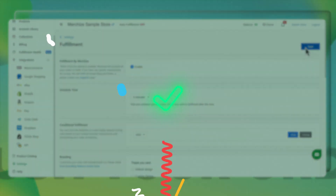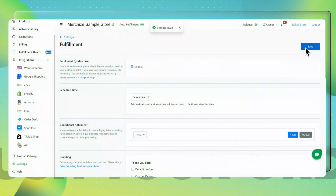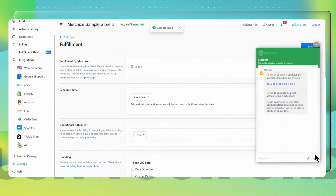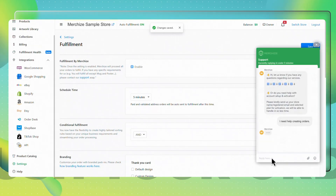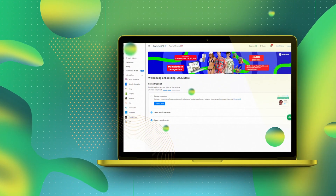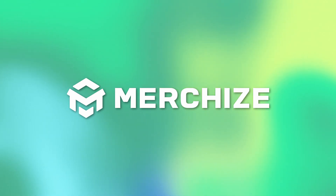And that's it! You've just created and ordered your first sample product on Merchize. If you have any issues while creating a sample order, don't sweat it — reach out to our support team. They're also here to help guide you through the payment process for your sample. Don't hesitate to reach out if you have any questions. Head back to your dashboard to start designing and testing new products. Thanks for joining us.